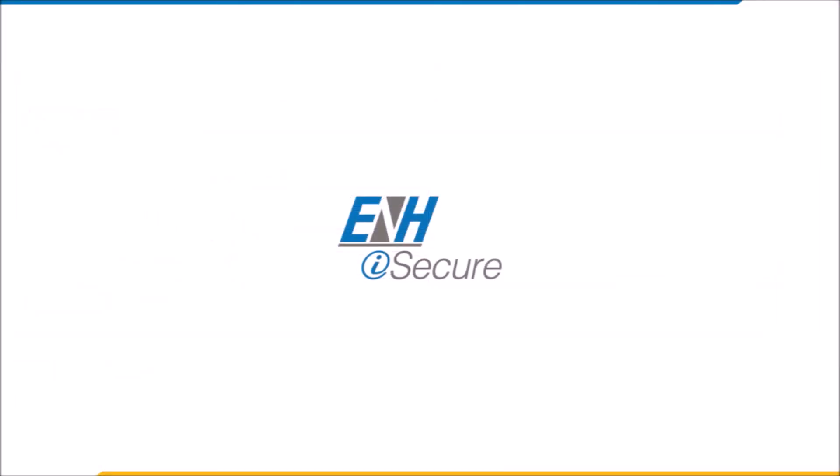That concludes the demonstration of Credential Cycling in IdentityIQ with CyberArk. Thank you.